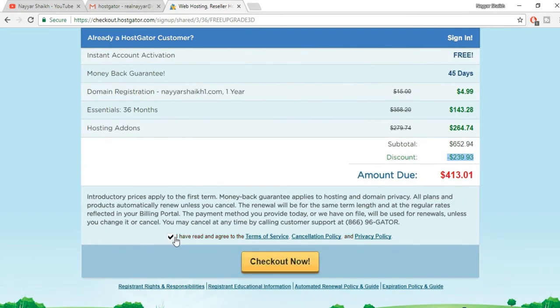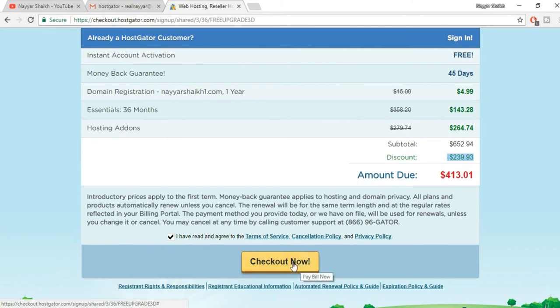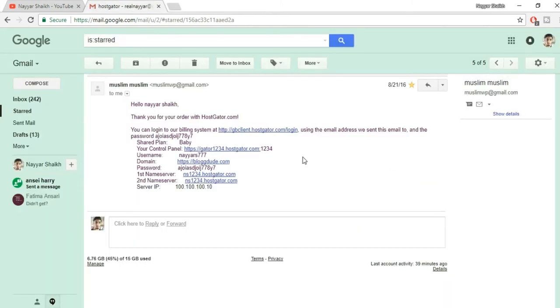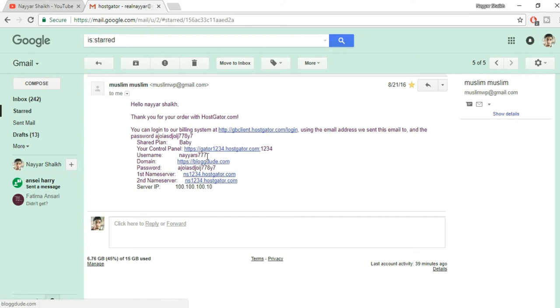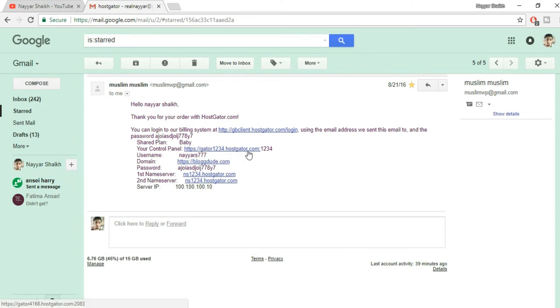Now click on tick mark over here: I have read and agreed to terms and services, and click on this checkout now button. Once you do so, you'll receive an email from HostGator. This is very important email because it has your username, your password, your name servers, your server IP, and so on. So you should consider saving this email address and noting all these different links and different information which is provided over here, because these are really important information.